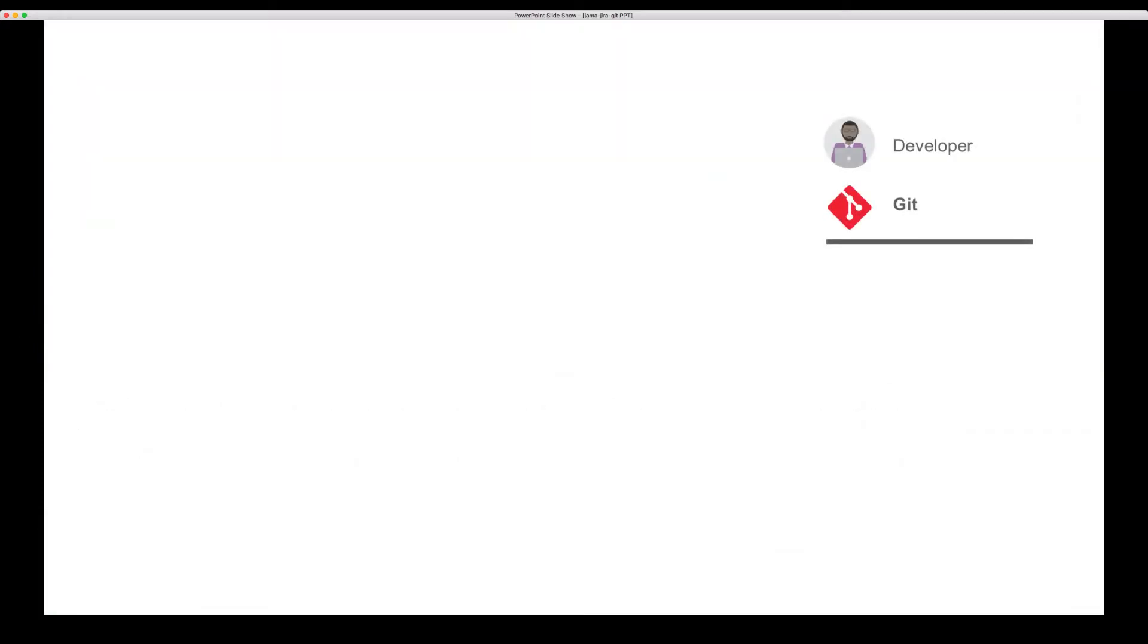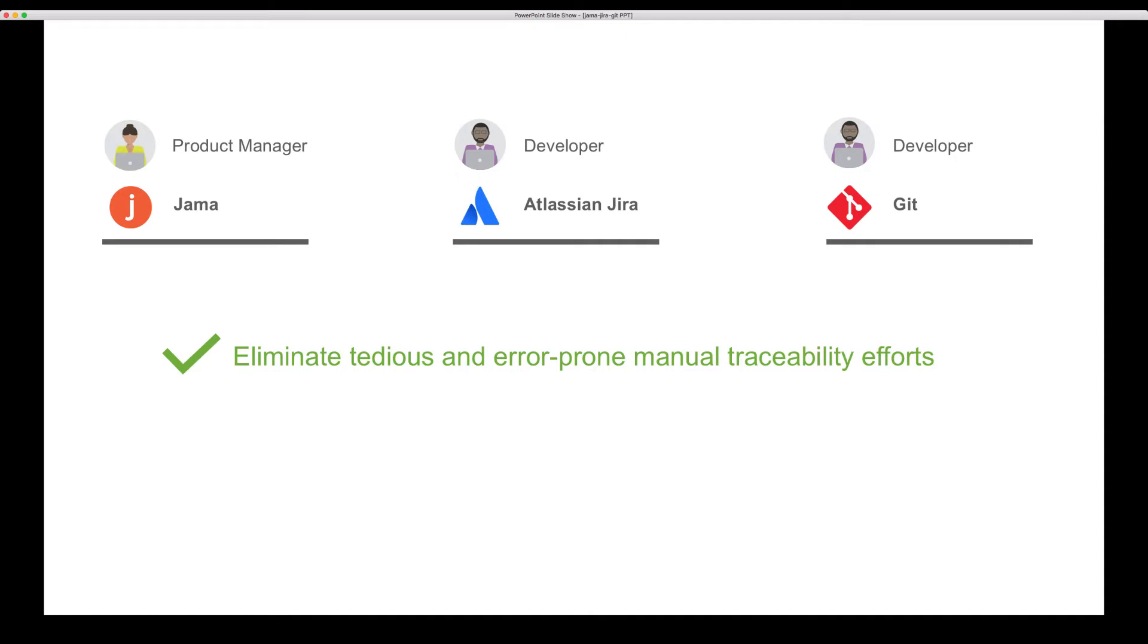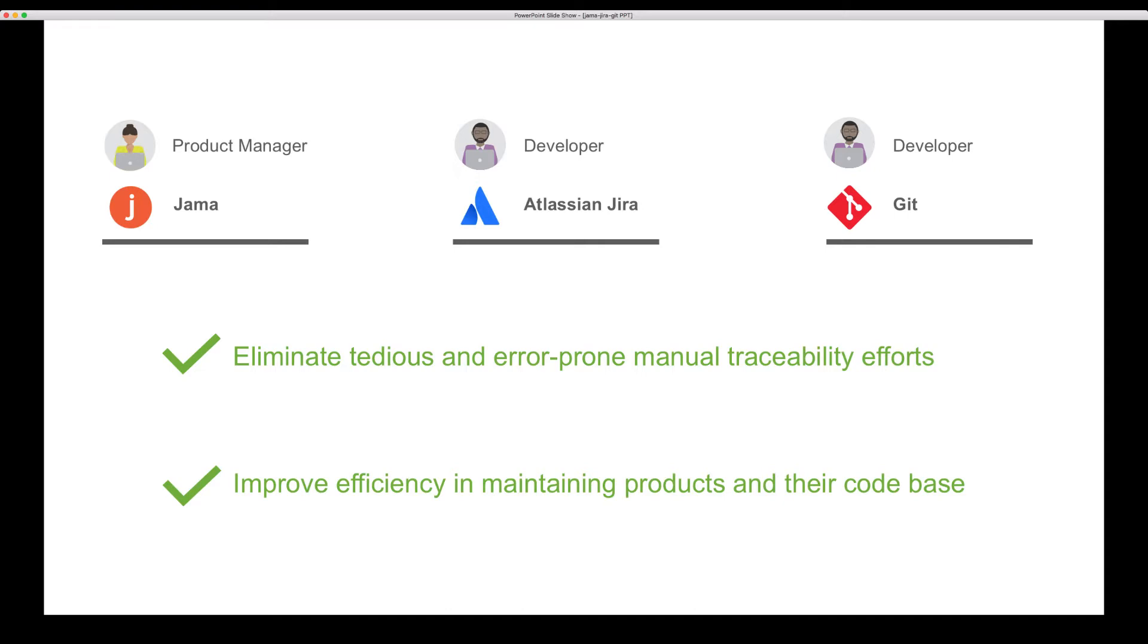In this demo, you'll see how code commits in a Git-based repository are linked to the originating requirement and story to eliminate tedious and error-prone manual traceability efforts and to improve your efficiency in maintaining products and their codebase over time.